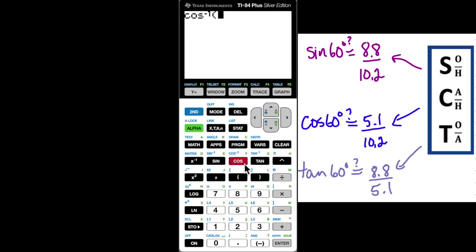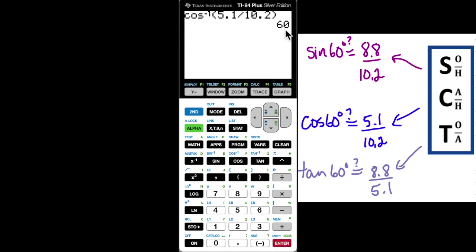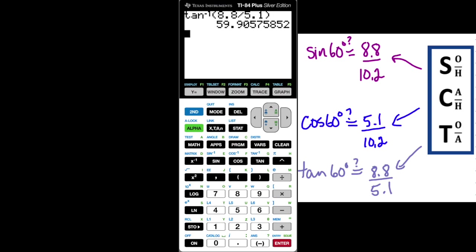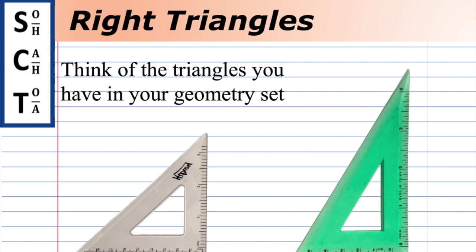Second function cosine inverse of 5.1 divided by 10.2 gives exactly 60. And the last one — the ratio is 8.8 divided by 5.1, and I should get 60 degrees, and I do. Keep in mind that we have measurement error so the degree won't be exact every time. We've verified that the sine, cosine, and tangent ratios work based on the measurements taken, but I encourage you to use different size right triangles and see if you can verify these three ratios yourself.